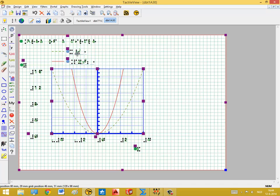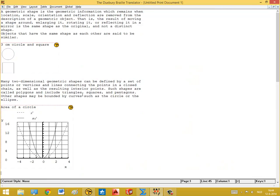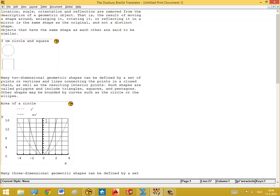As you can see here there is a visual representation — x squared — as well as the Braille representation. Now we can save these changes again and we return to Duxbury where you can see the new version of the graph. The image is replaced as well as the text labels that are related inside the image.